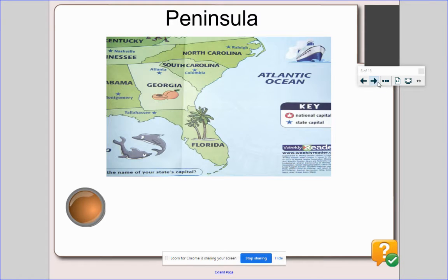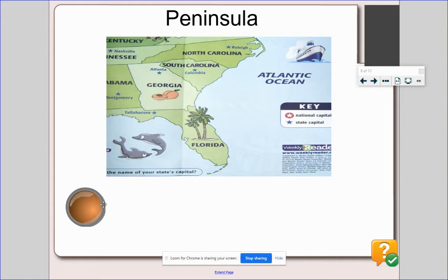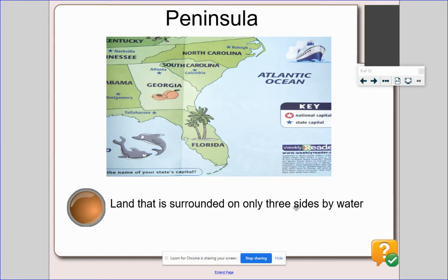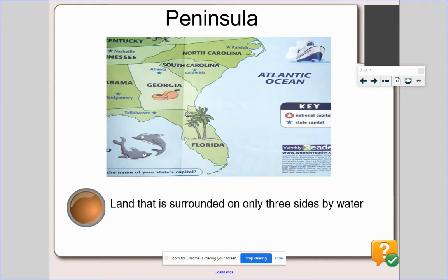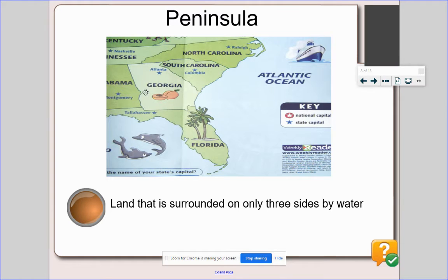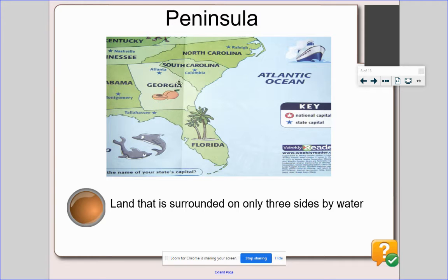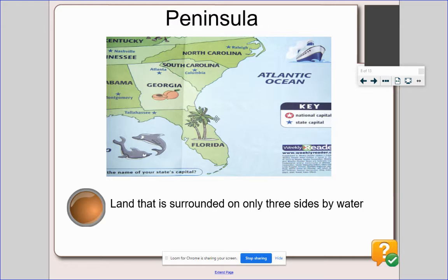A peninsula is land that is surrounded on only three sides by water. So that's different from the island because the island has water on all sides. But here the peninsula is connected to land on this side. Here is the land that it's connected to. But look, one, two, three sides are surrounded by water.